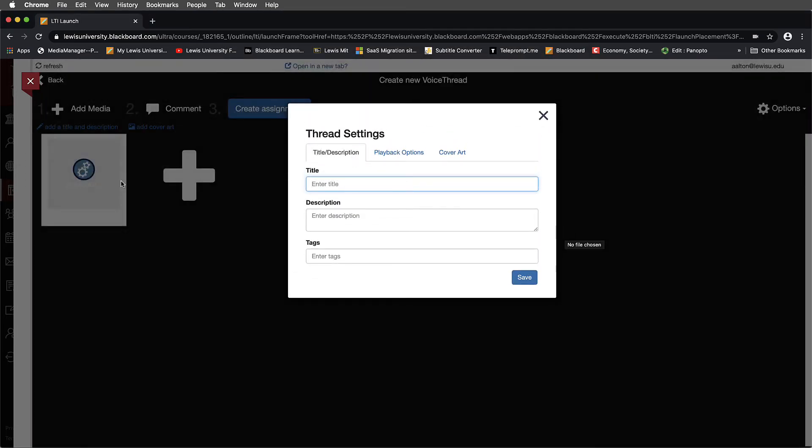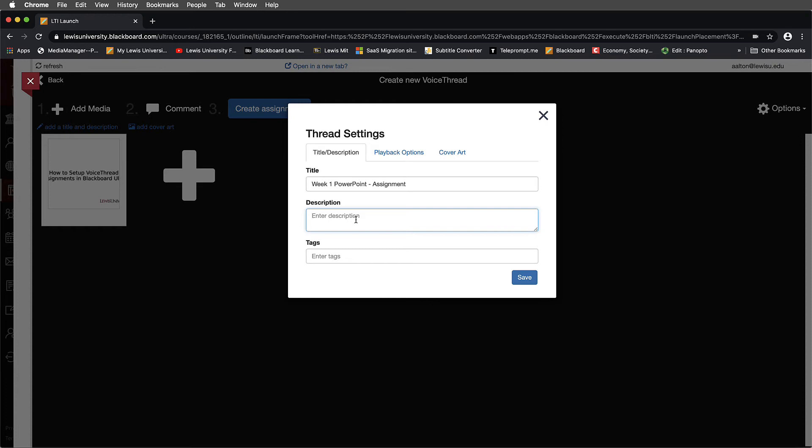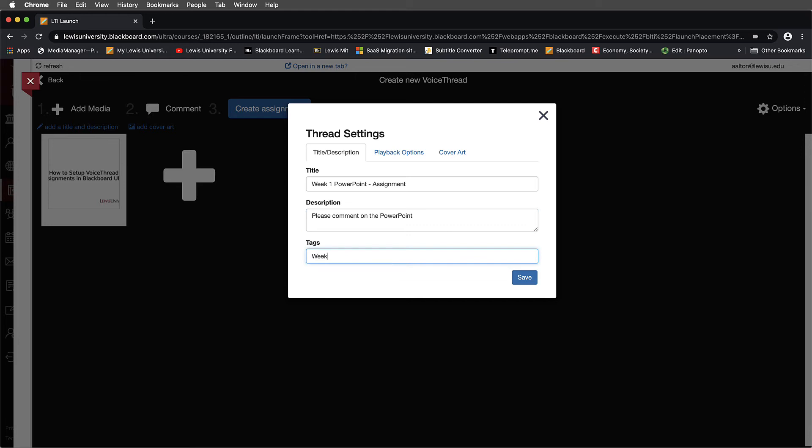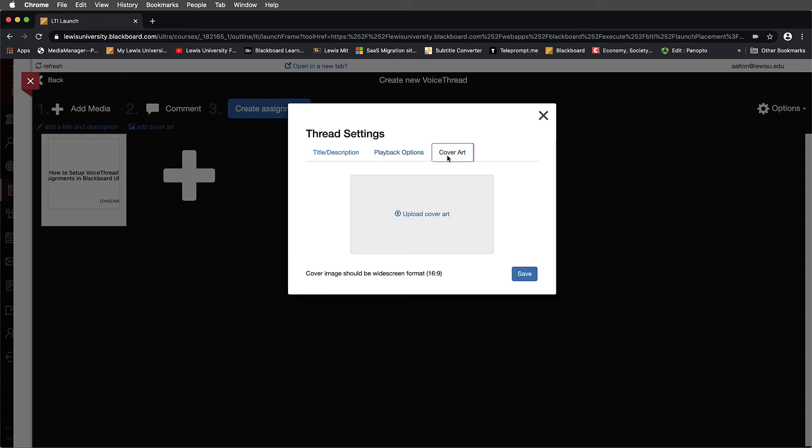And I'll go ahead and notice that VoiceThread over here on the left-hand side is starting to convert this and we'll call this Week 1 PowerPoint Assignment. Enter a description. Please comment on the PowerPoint. Obviously you can be more specific if you'd like. And then for the tags, I might put in Week 1 for this. Under Playback Options, you'll probably just want to leave the default option selected. But if you'd like to explore this more, feel free to. And then if you really want to go above and beyond, you can always select a cover art image for this. I'm not going to worry about that right now. Then I'll select Save.